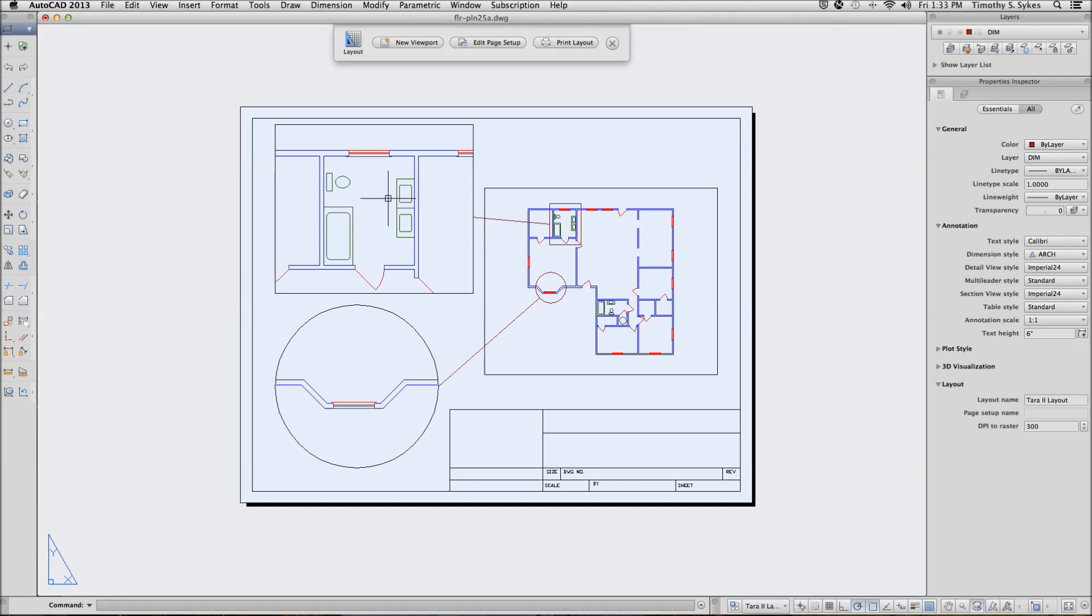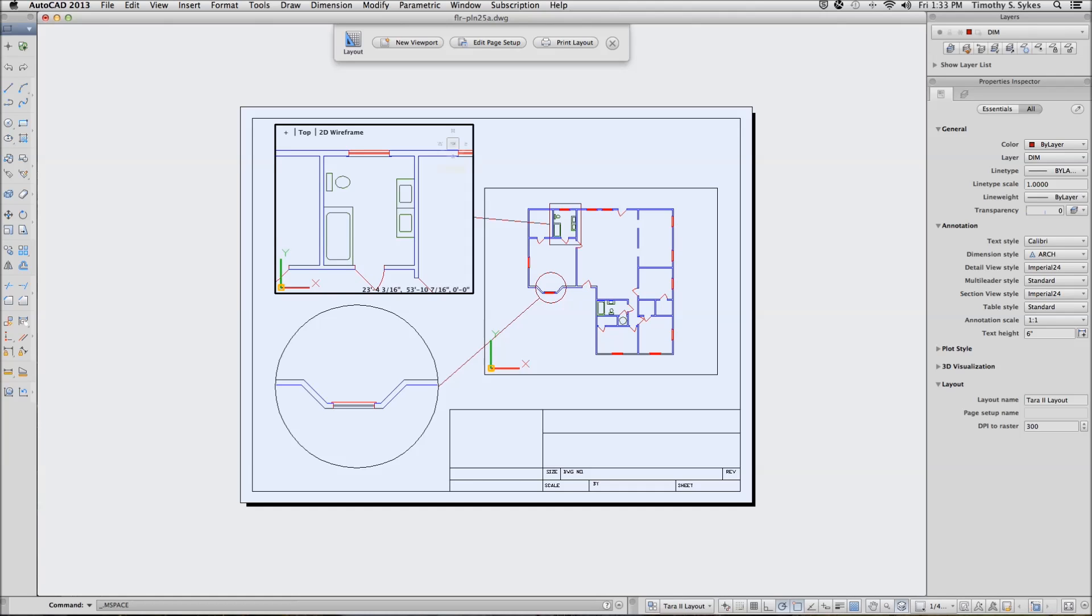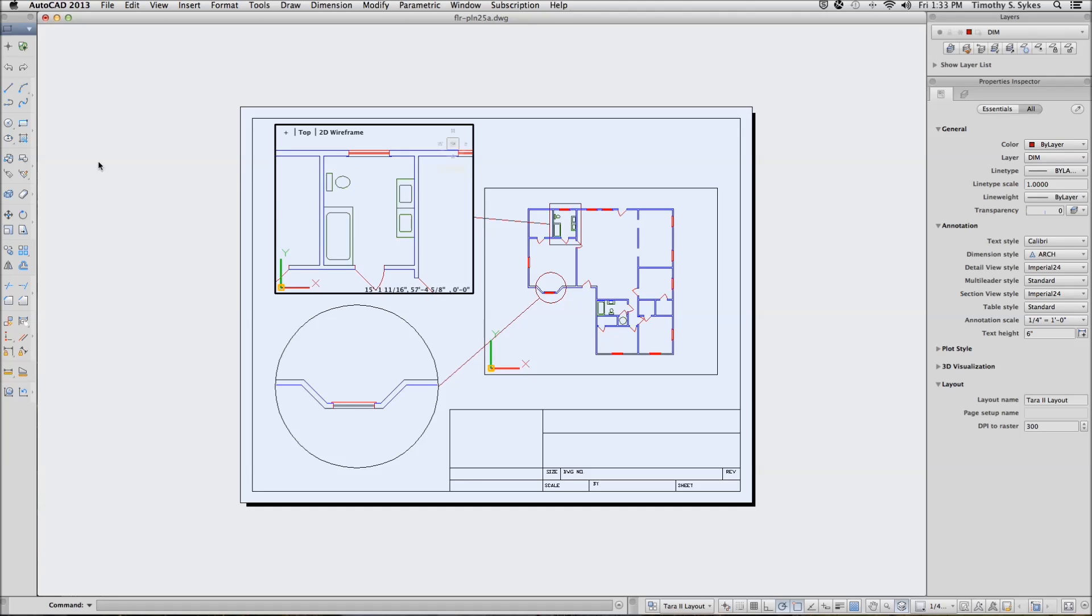We will open model space through the viewport like so and we will enter our dimensions.